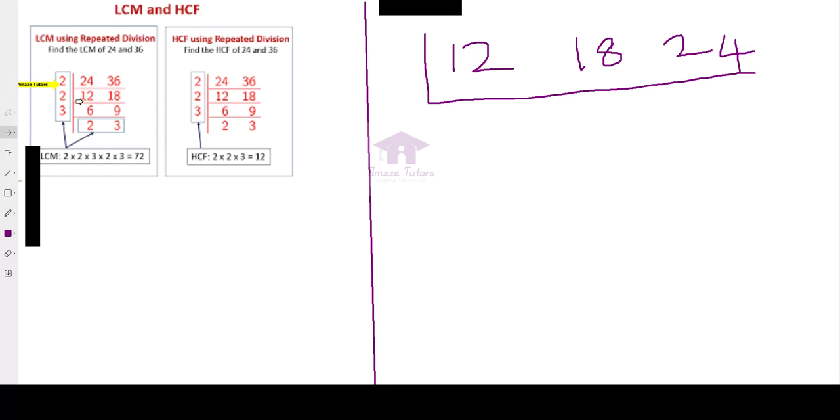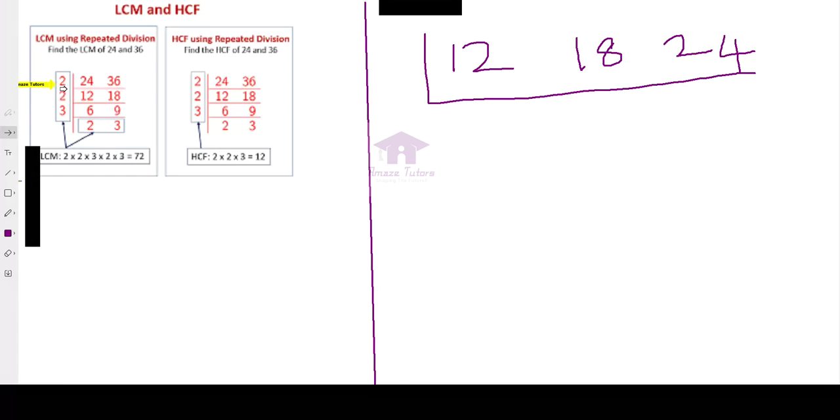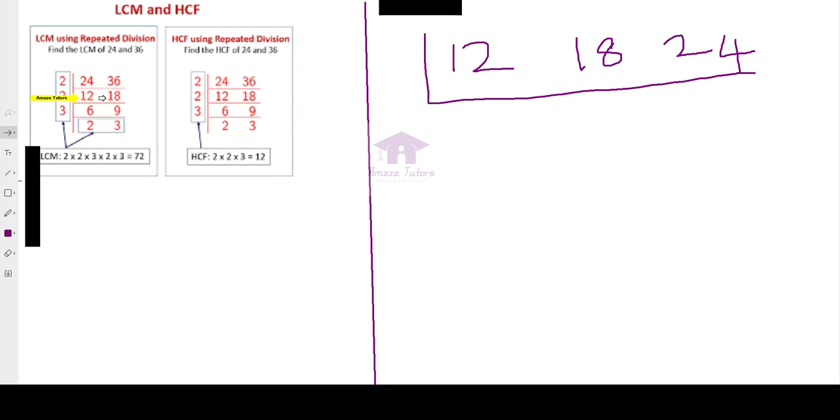After dividing, write the answers in the bottom of the line. 2 times 12 is 24, 2 times 18 is 36. So write 12 and 18 here. Again, keep on doing the repeated division.